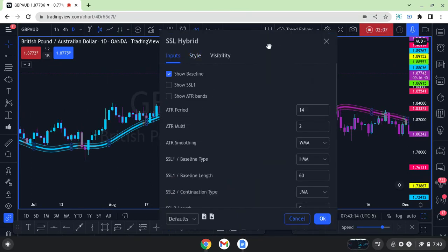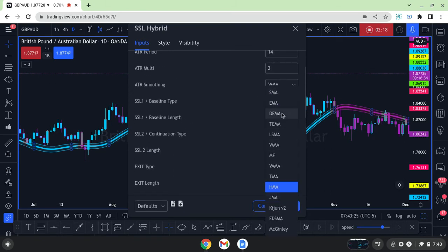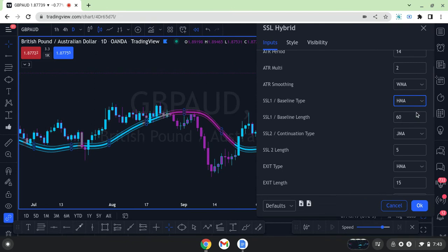This baseline is a moving average and you have the ability to customize it — not just the colors and different elements, but also the type. There are different moving averages available, all the way from SMA and EMA to DEMA, TEMA, LSMA, and WMA. They all have different uses, purposes, or calculations. It comes defaulted with the Hull Moving Average (HMA). There's also a JMA, which price tends to hug a little closer — we use the JMA for the SSL continuation type two.